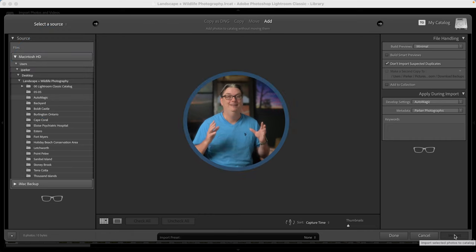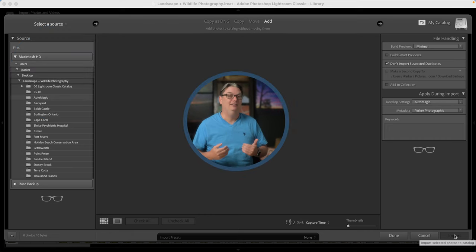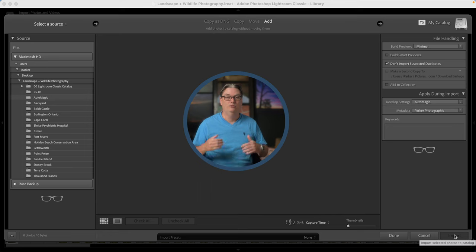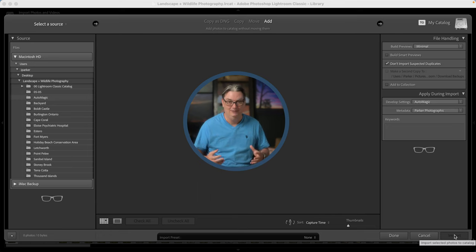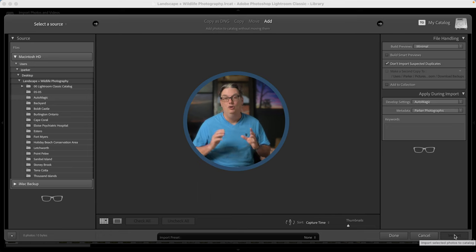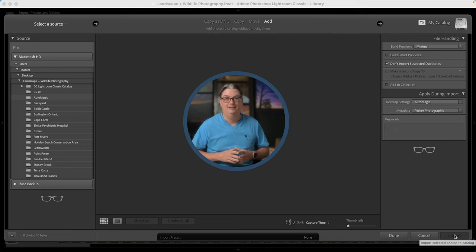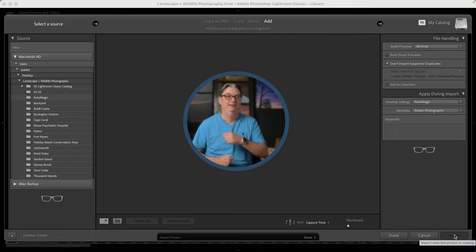Now, if you want to continue elevating your Lightroom Classic editing skills, check out this playlist here, or for more Lightroom Classic quick tips, check out this playlist next.